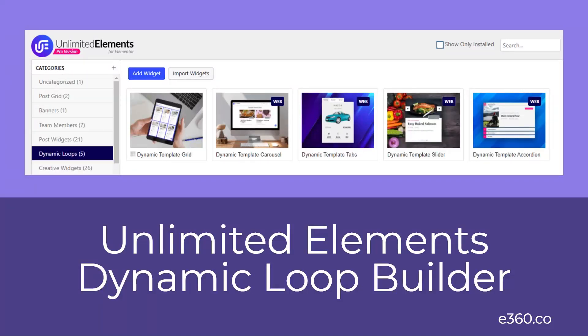Hi, this is David McCann for Elementor 360. In this video, I'm taking a look at the dynamic loop builder that comes with the pro version of Unlimited Elements.